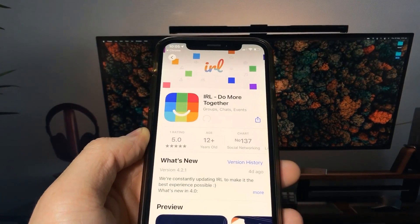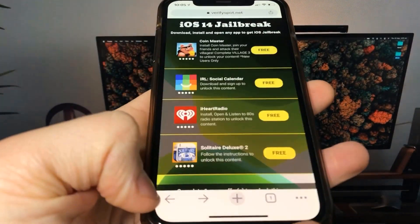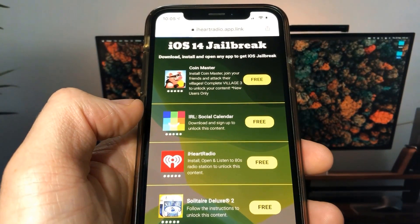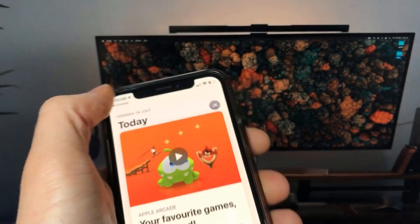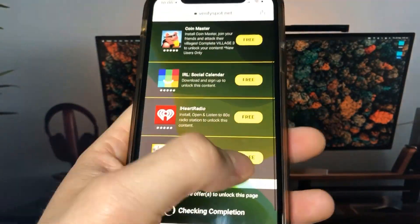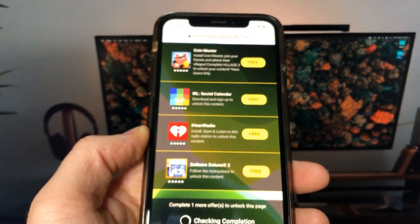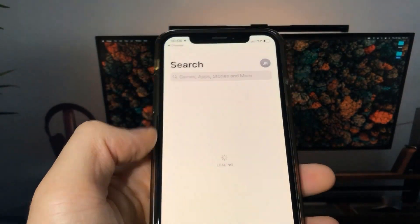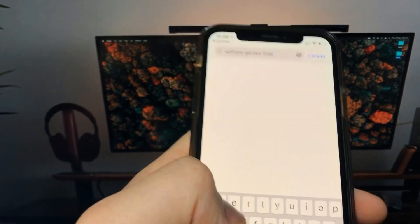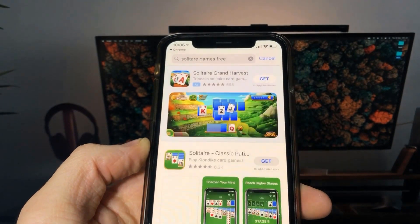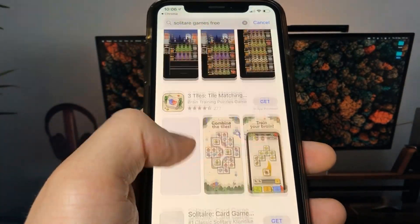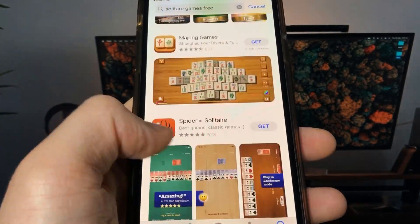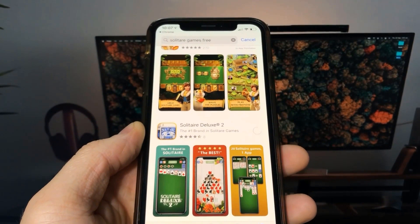What you need to do now is download one of these apps, start it up, and the Cydia installation will start in the background. If it doesn't work with the first app, then just try another app.